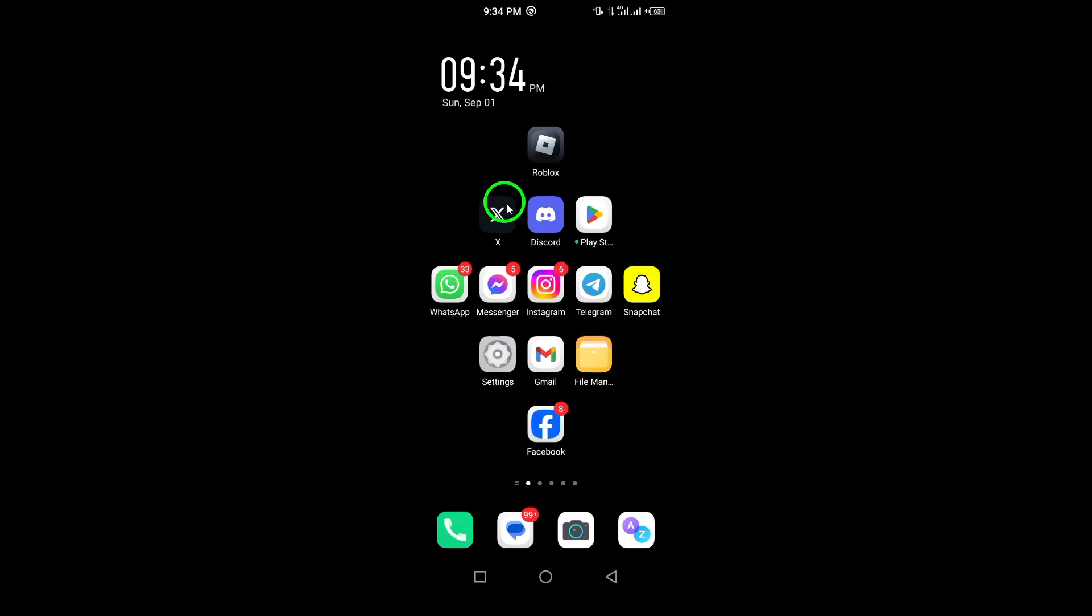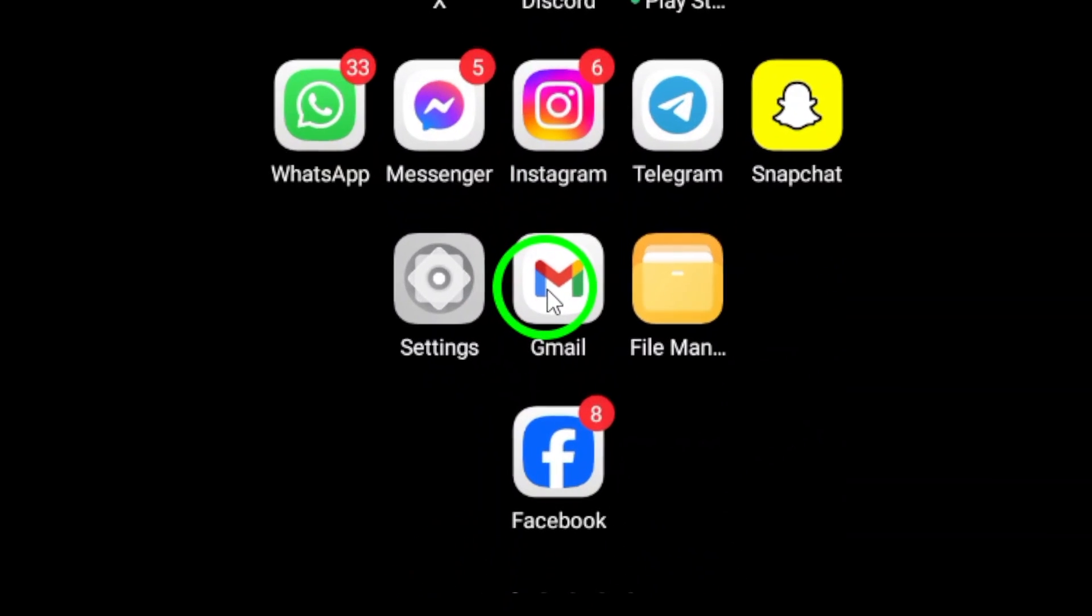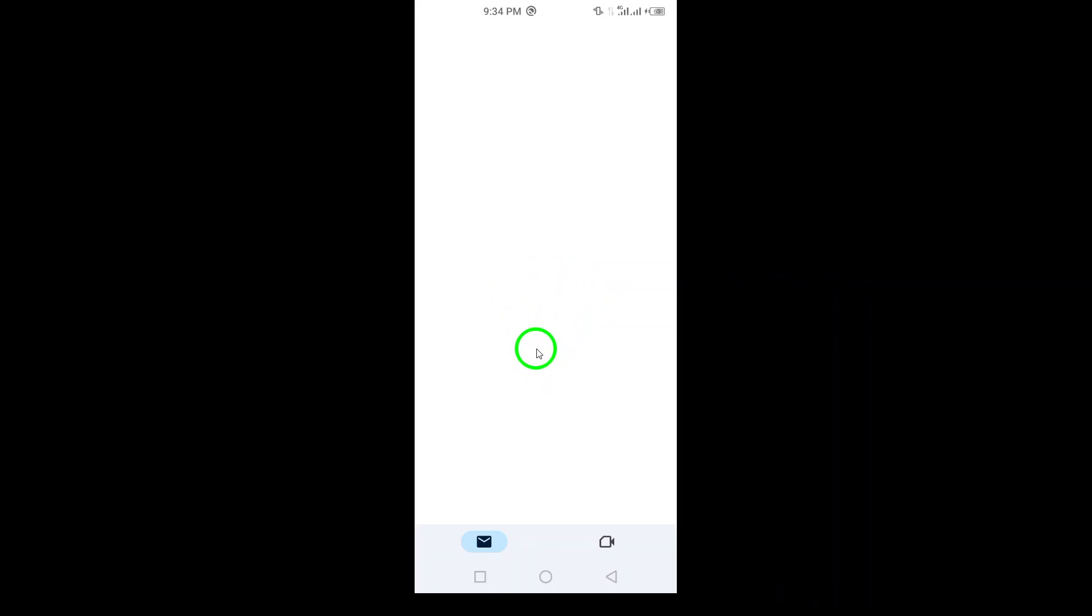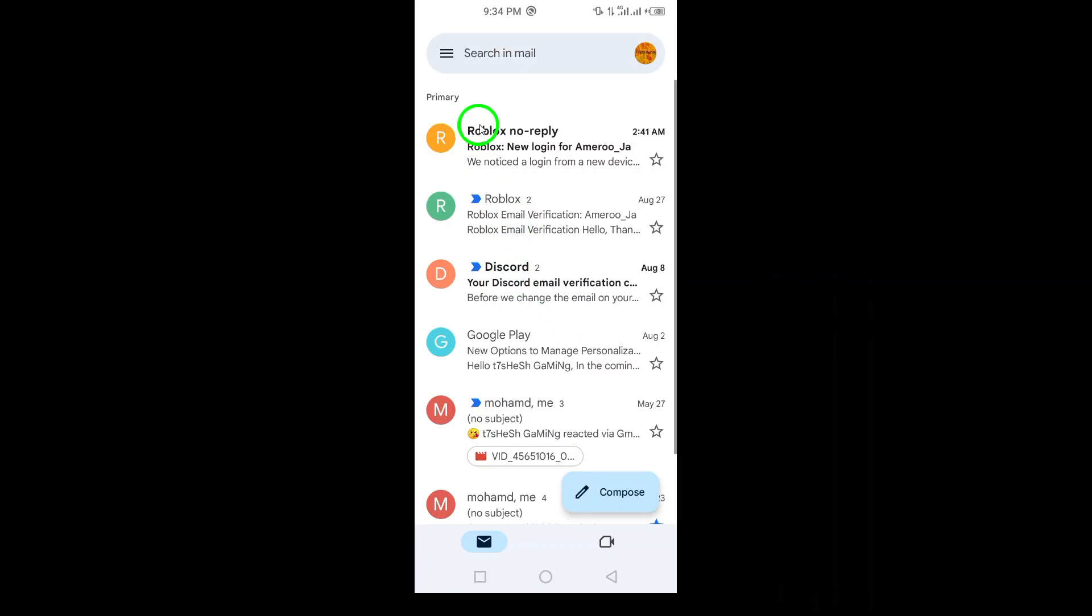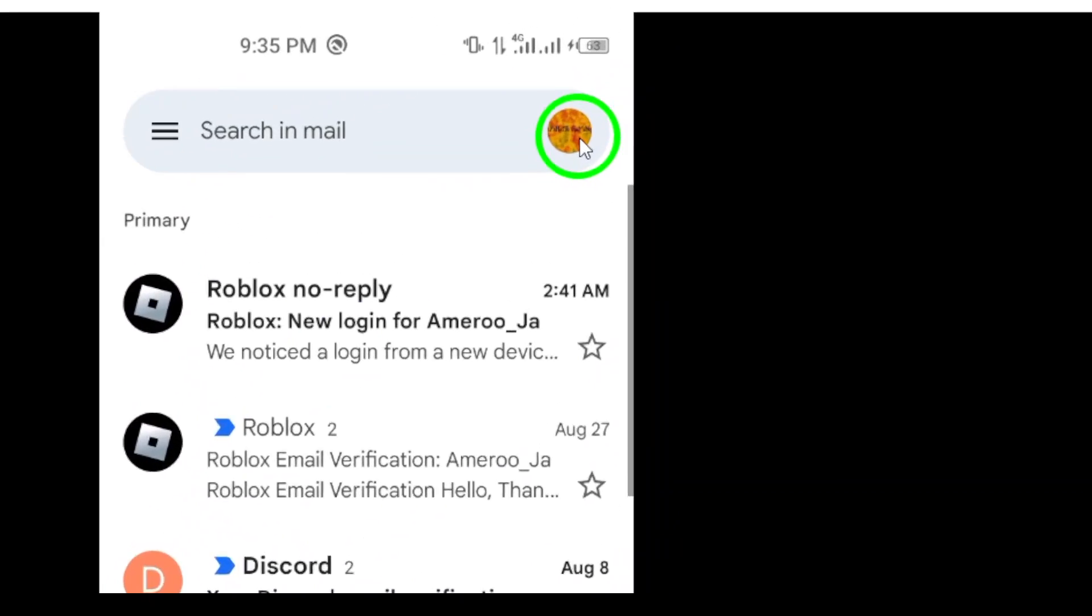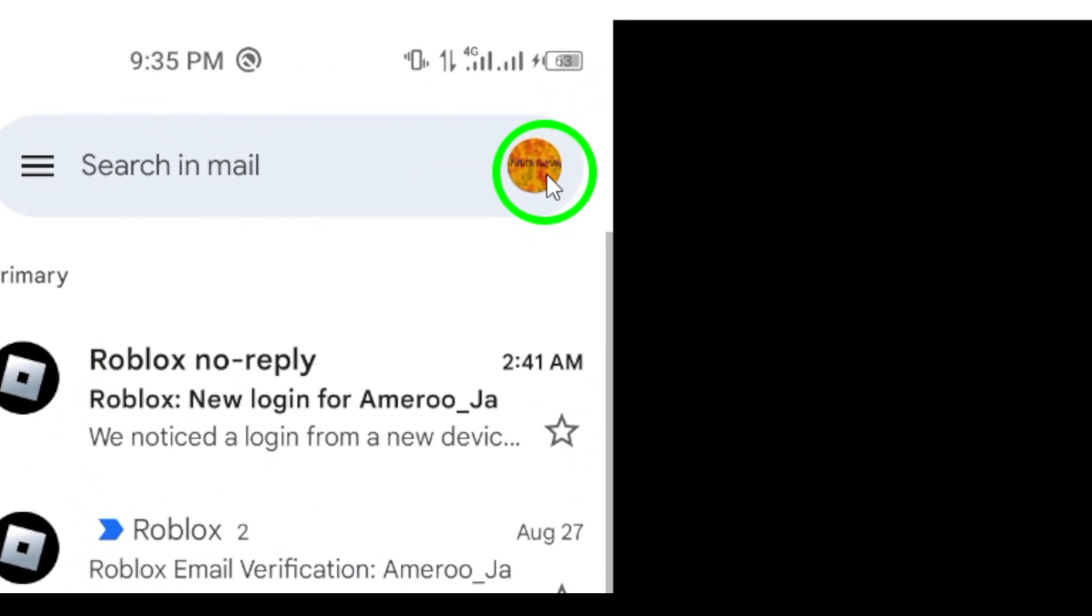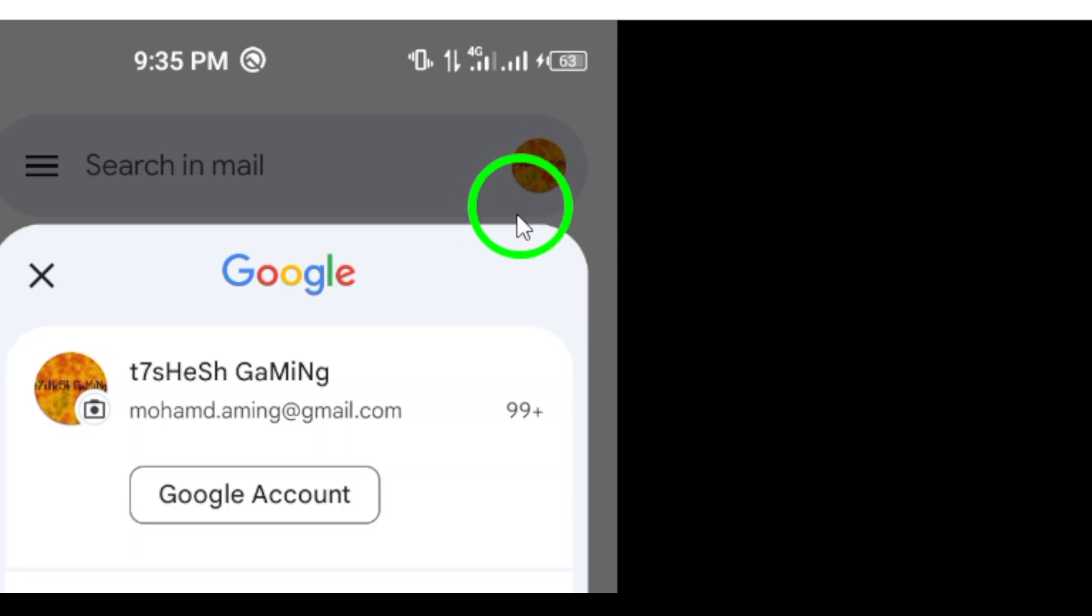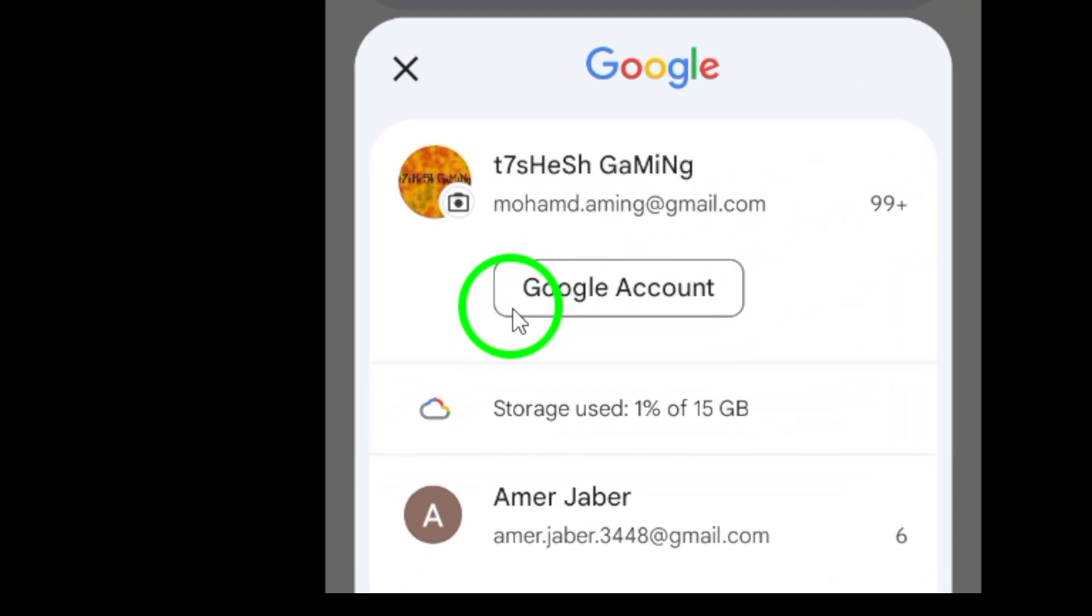First, open the Gmail app on your Android device. Once you have it open, look towards the top right corner. There, you'll see your profile picture. Go ahead and tap it. This will bring up a menu where you need to tap on Manage your Google account.